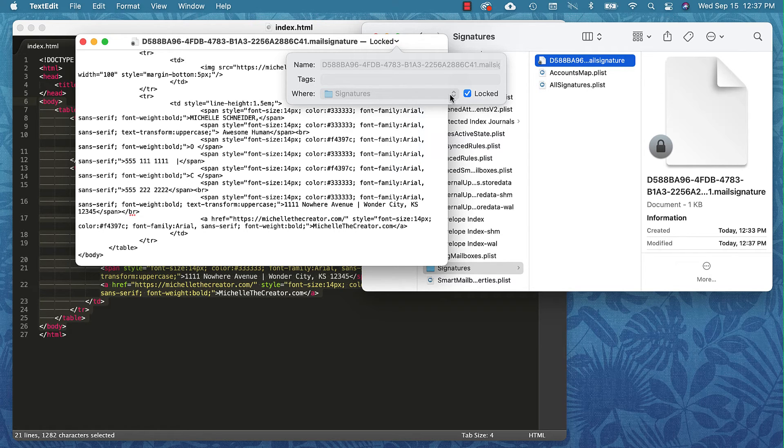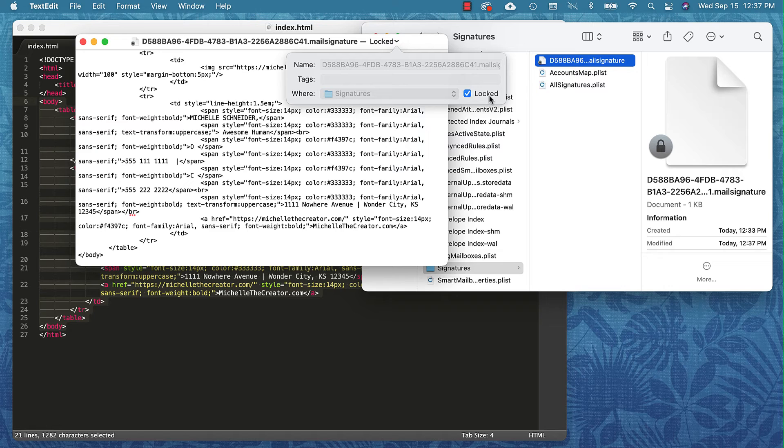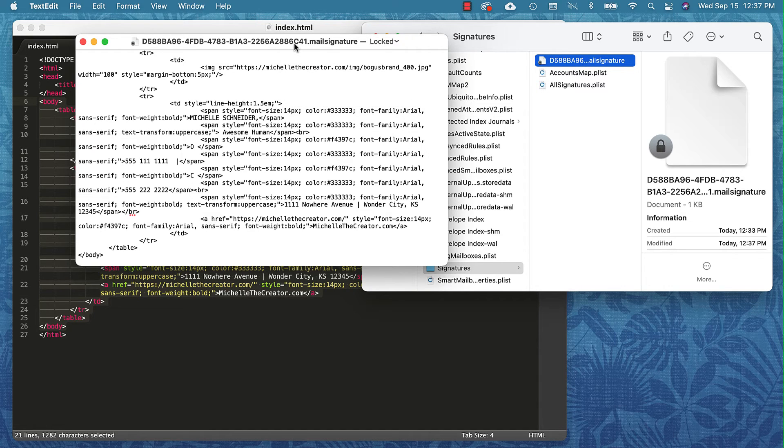The reason I want to do that is because if I don't do that, Apple can overwrite this file and I don't want that. This doesn't mean that I can't continue to edit it, it just means I don't want it to be overwritten by Apple. That's another important step to take note of.